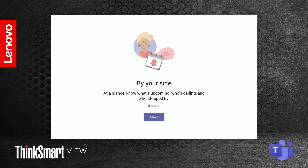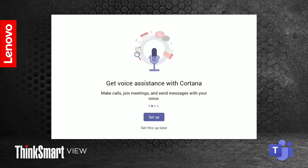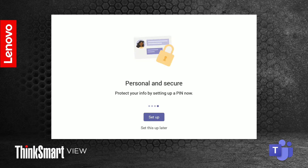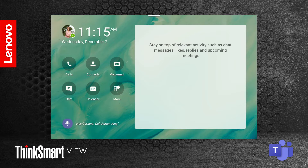Once you are signed in, you will be given the Teams first run experience. Here, you will be given the chance to set up Cortana, enable Better Together pairing, and set up your PIN. Then you are taken to the home screen.